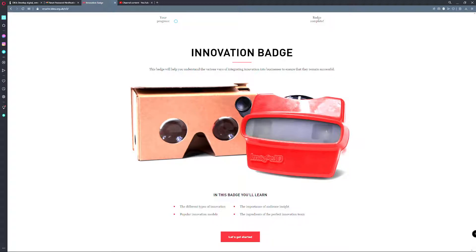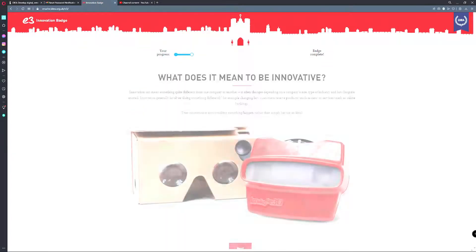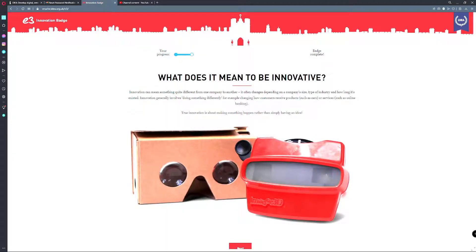In this badge you will learn different types of innovation, the importance of an audience insight, popular innovation models, the ingredients of perfect innovation team, and what does it mean to be innovative.